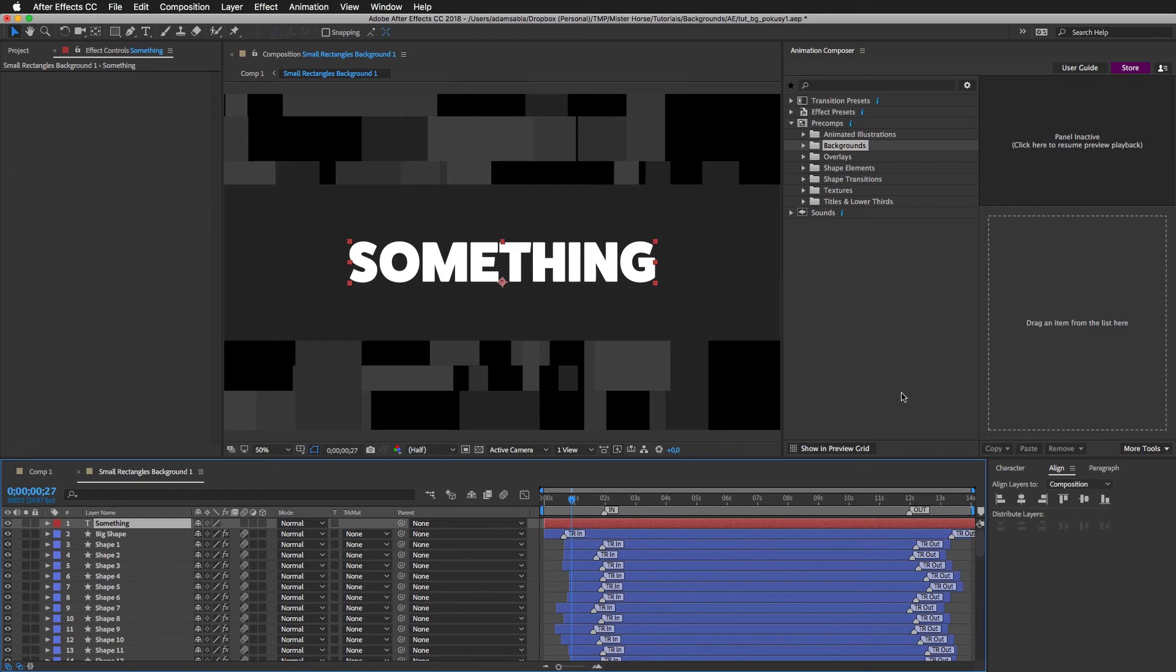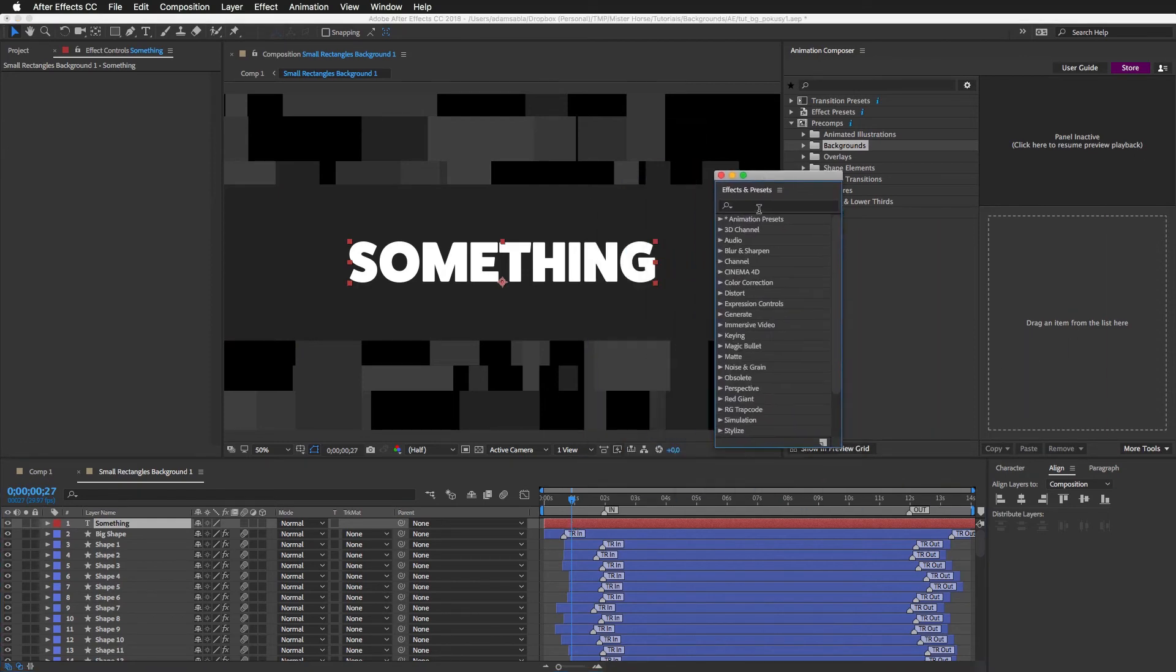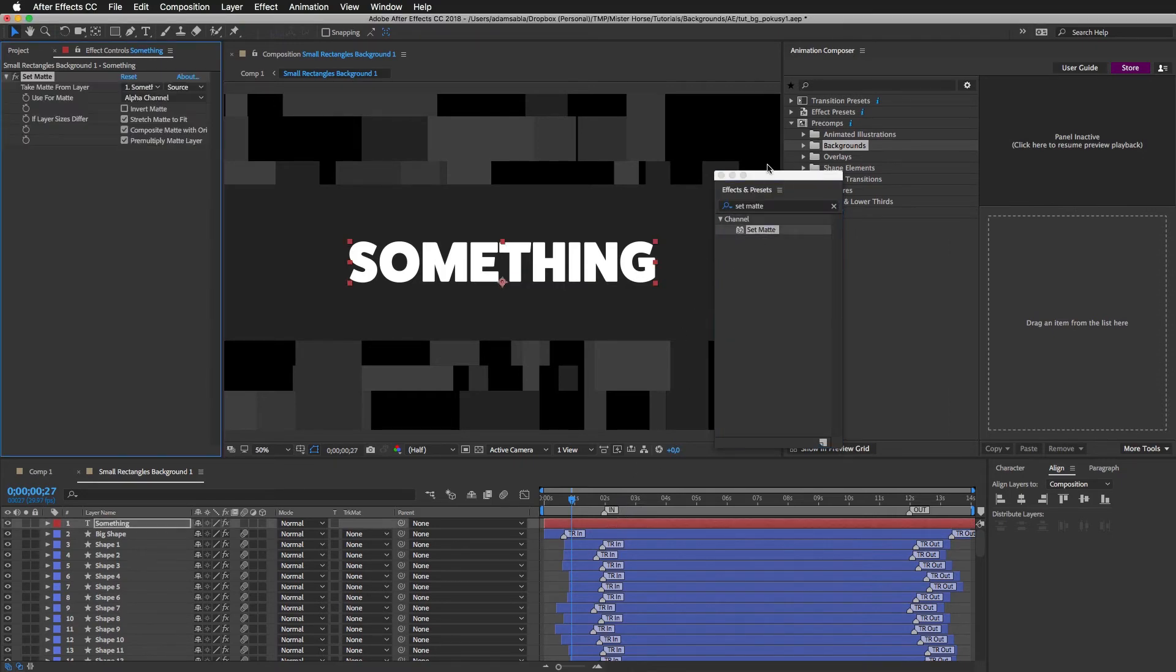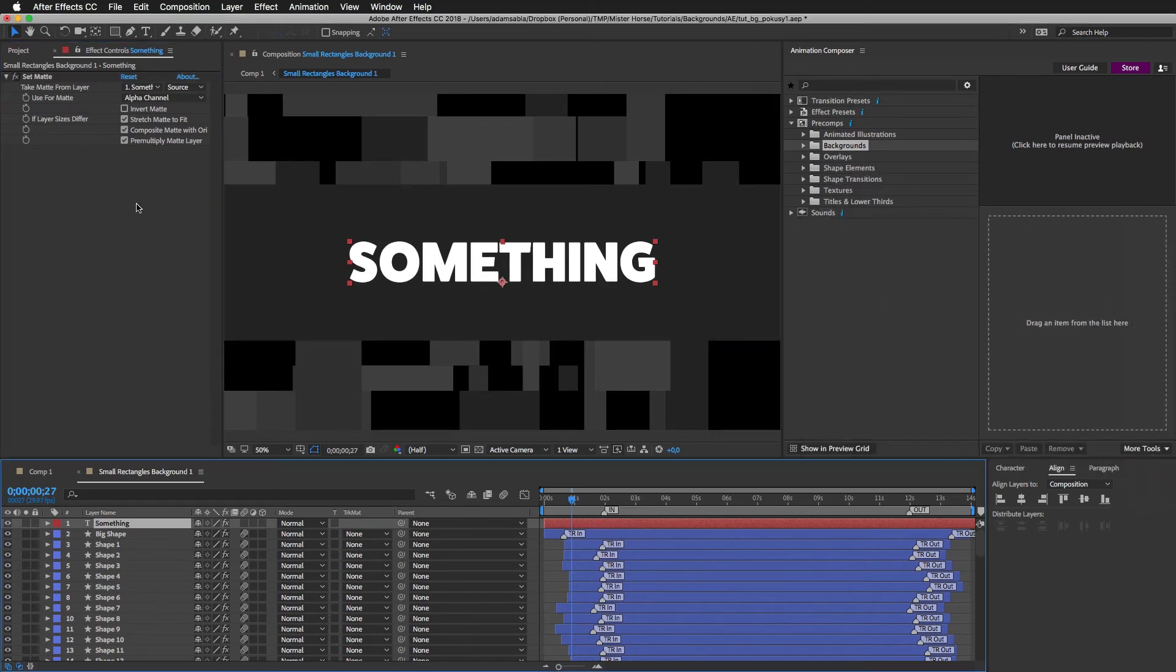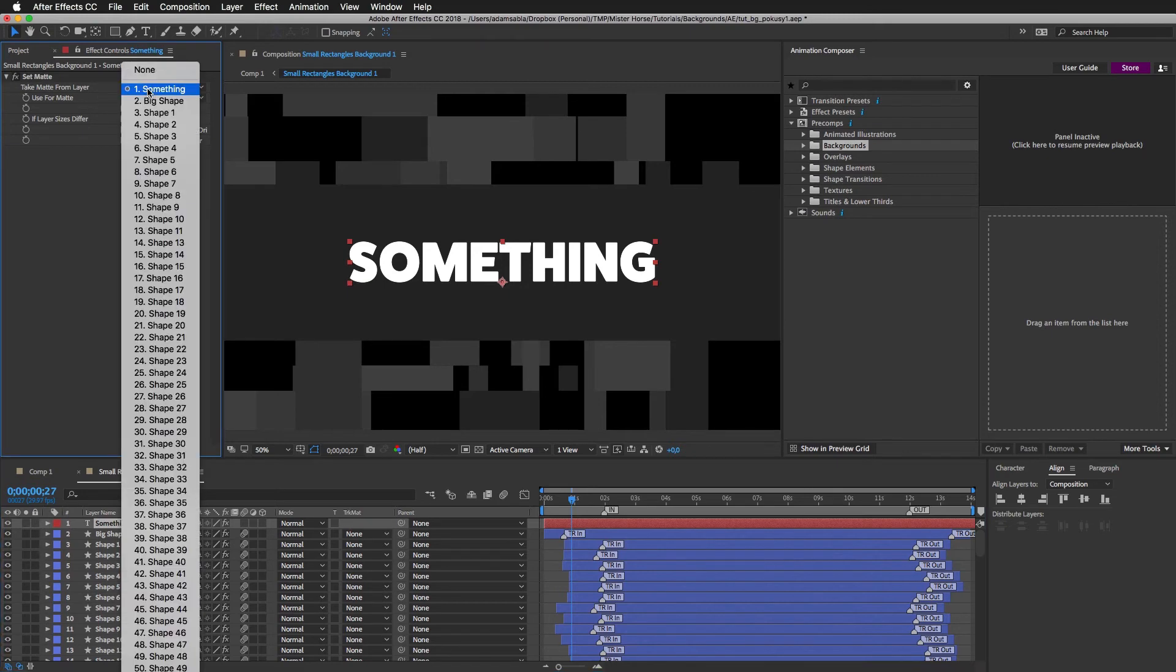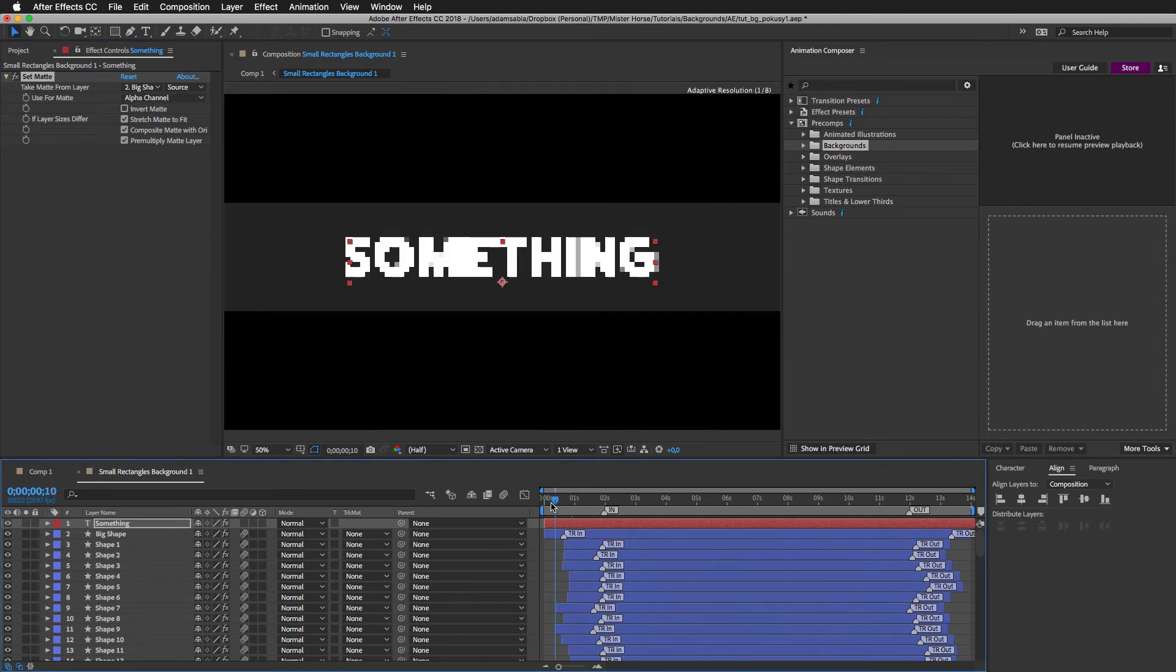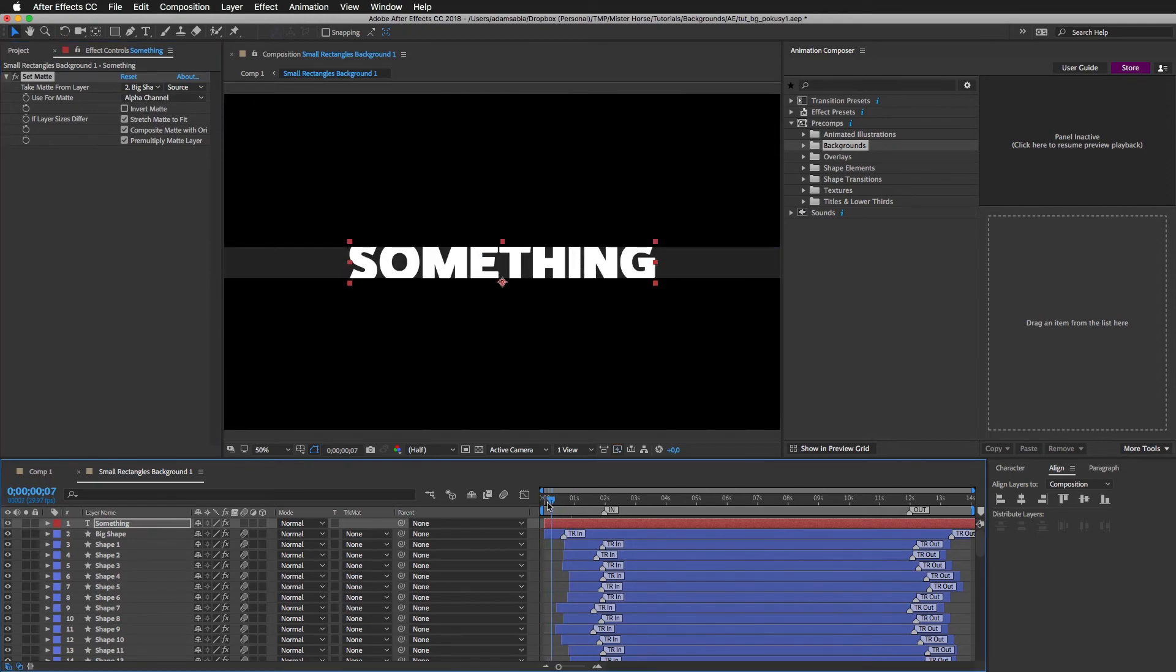And I'll mask this text layer to this big rectangle. And I'll do it by an effect called Set Matte. So I'll apply it to this text layer. Move it here. And in this Set Matte effect I will choose the big shape.